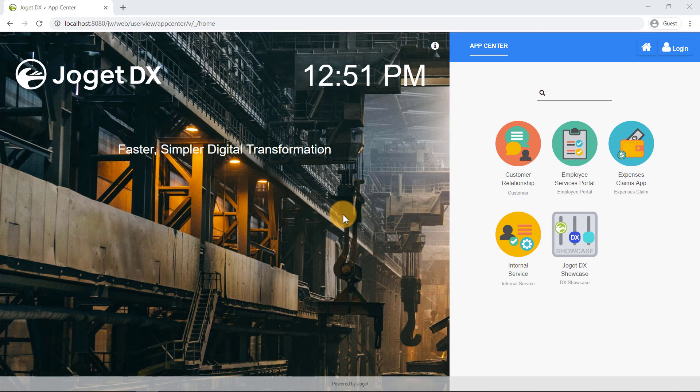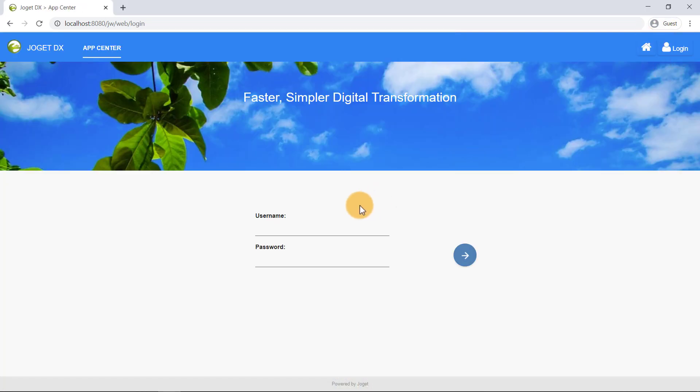Now, we will log into the Joget platform as one of the sample users, named Cat Grant. Click on the login link on the top right of the App Center. Cat Grant's username is Cat, and his password is Password.